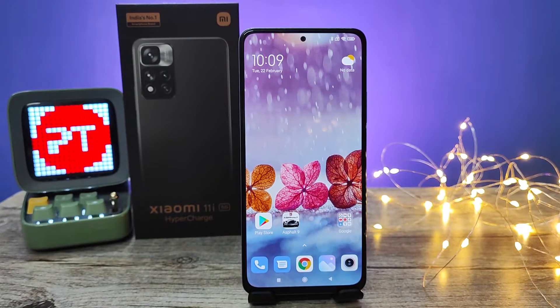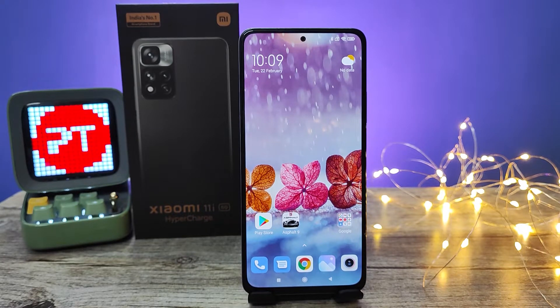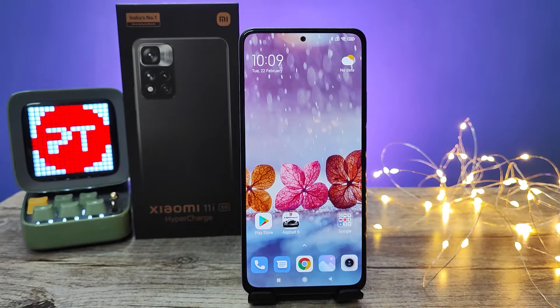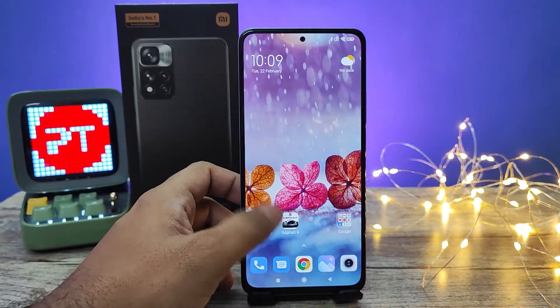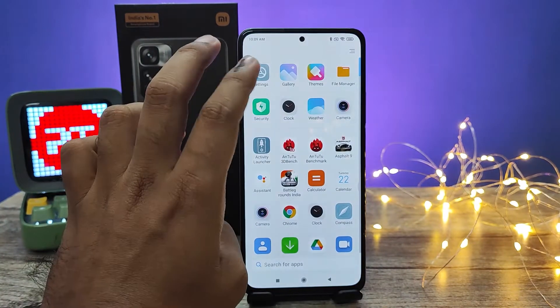Hey guys, welcome back to Phone Tricks. In this video we will learn how to change font in Xiaomi 11i and 11i HyperCharge smartphones. Without further ado, let's get started. First of all, you need to swipe up and enter the Settings.